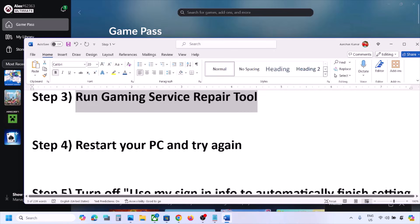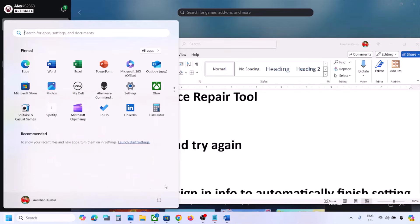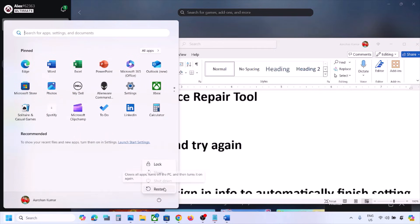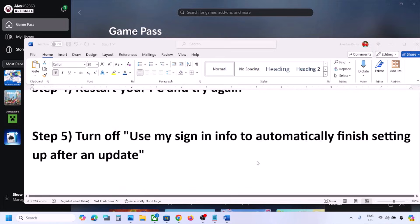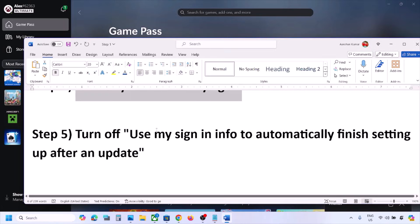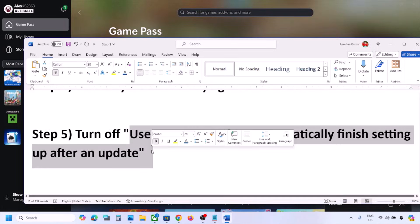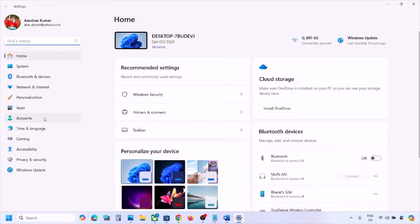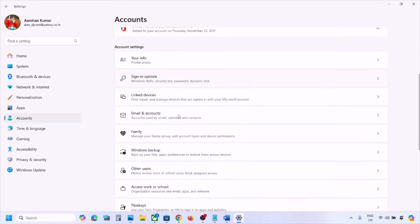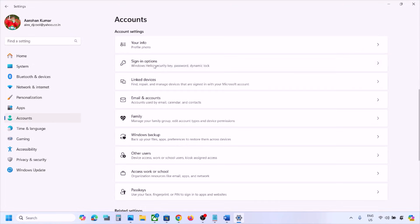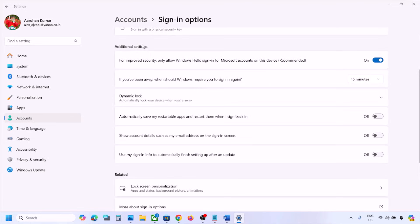The next step is to restart your computer and try again. Simply restart once and after the system restart, you can check. The next step is to turn off 'Use my sign-in info to automatically finish setting up my device after an update'. Open Windows Settings, go to Accounts, then go to Sign-in Options. Scroll down under Additional Settings, find this option, and if it is on, turn it off. Then check.